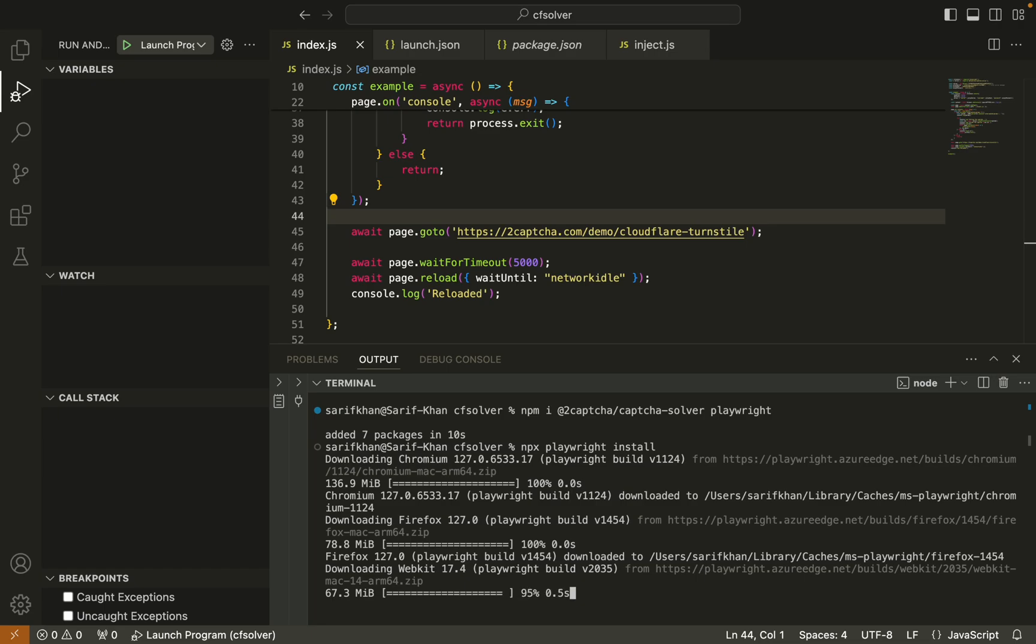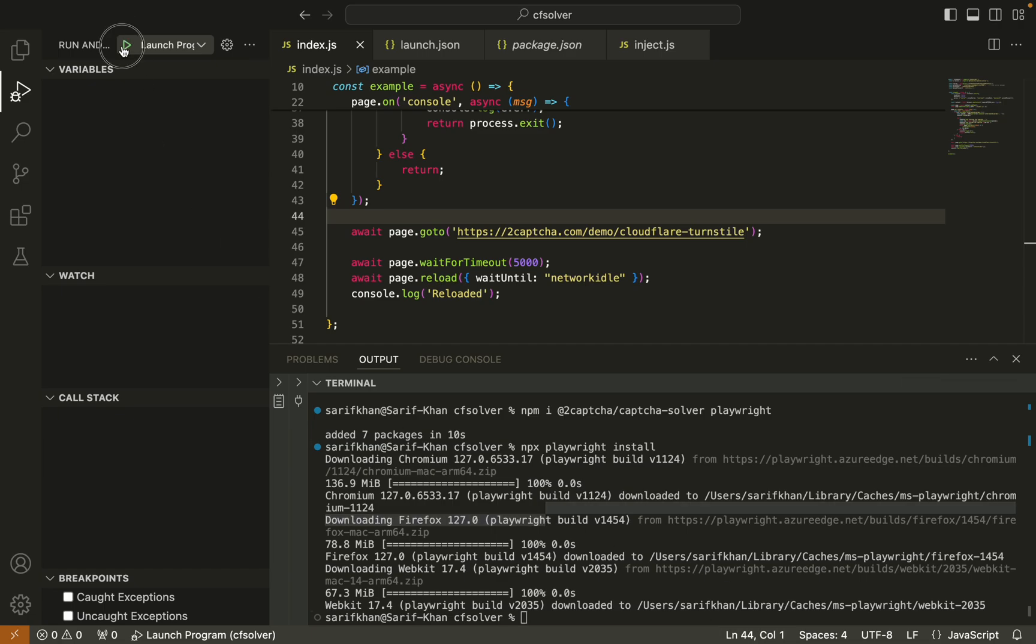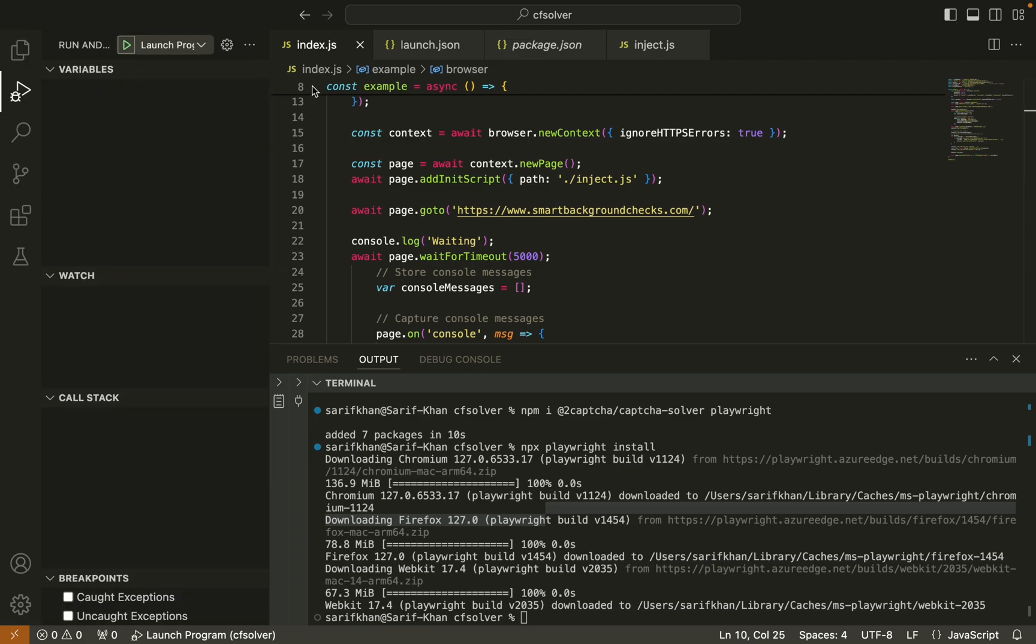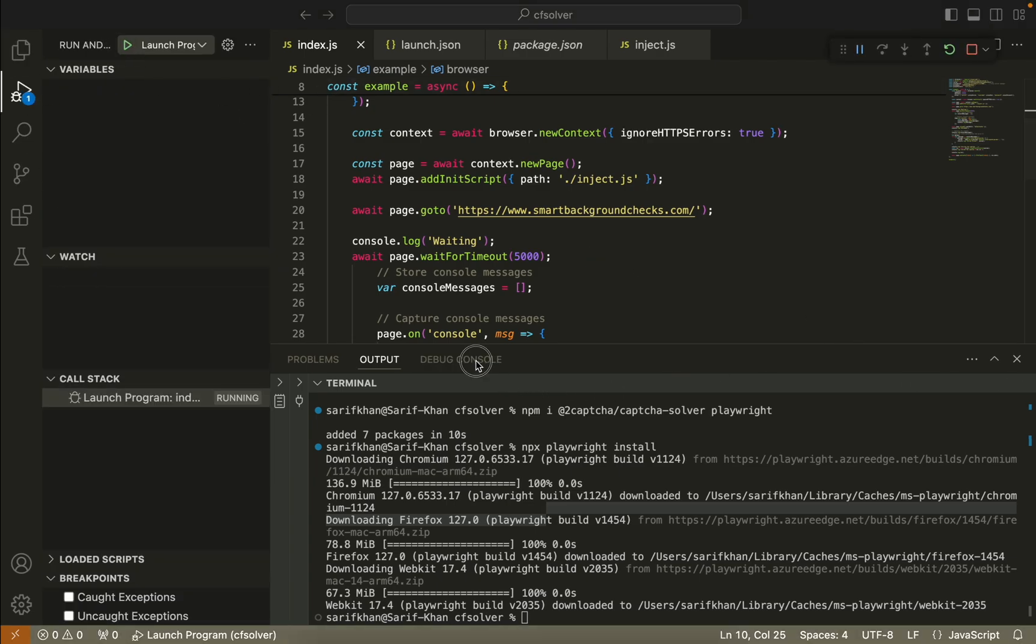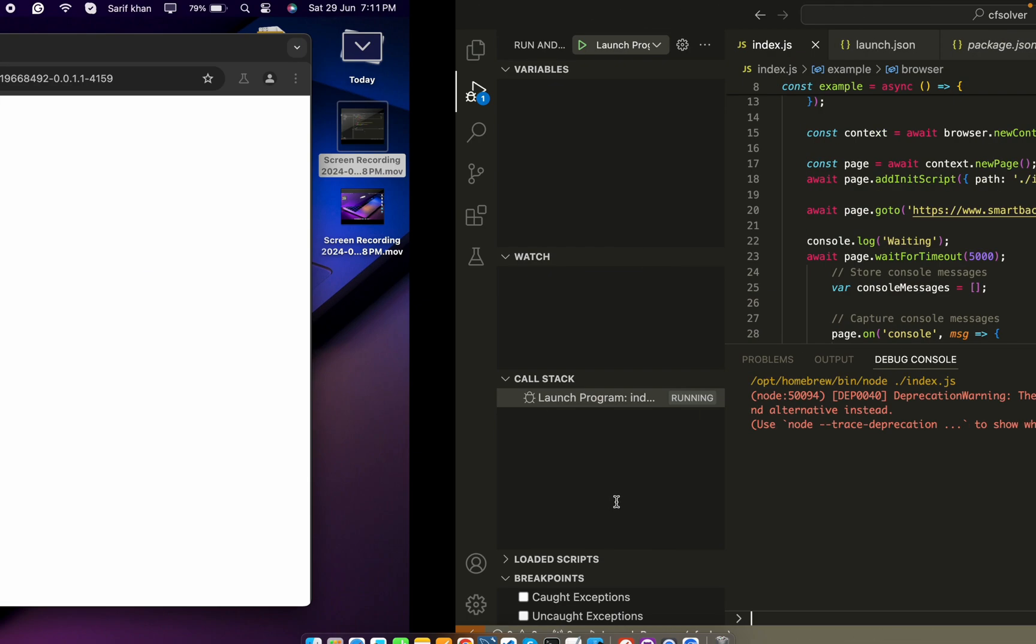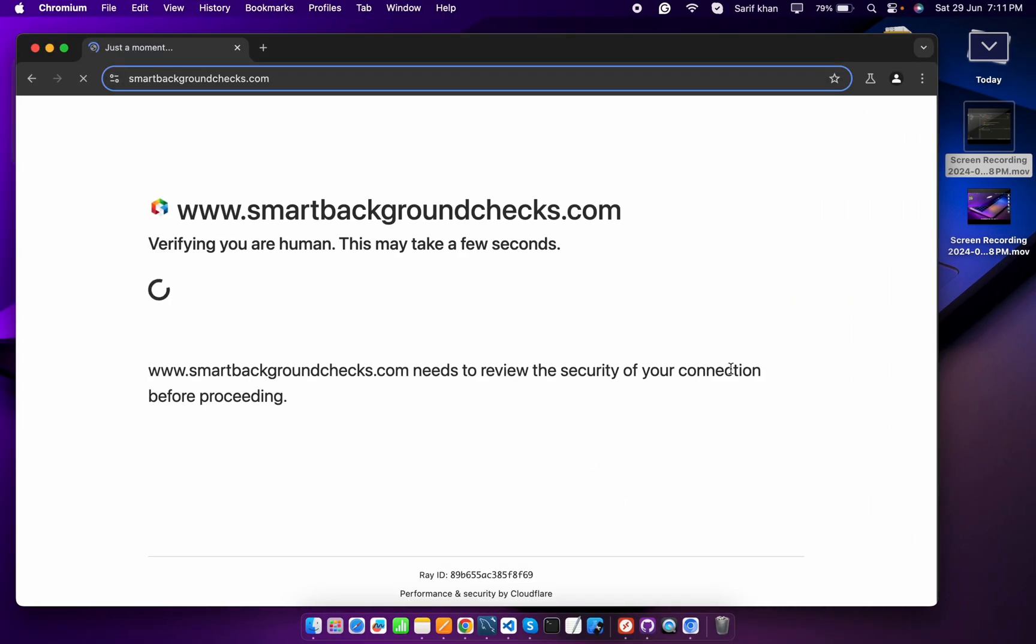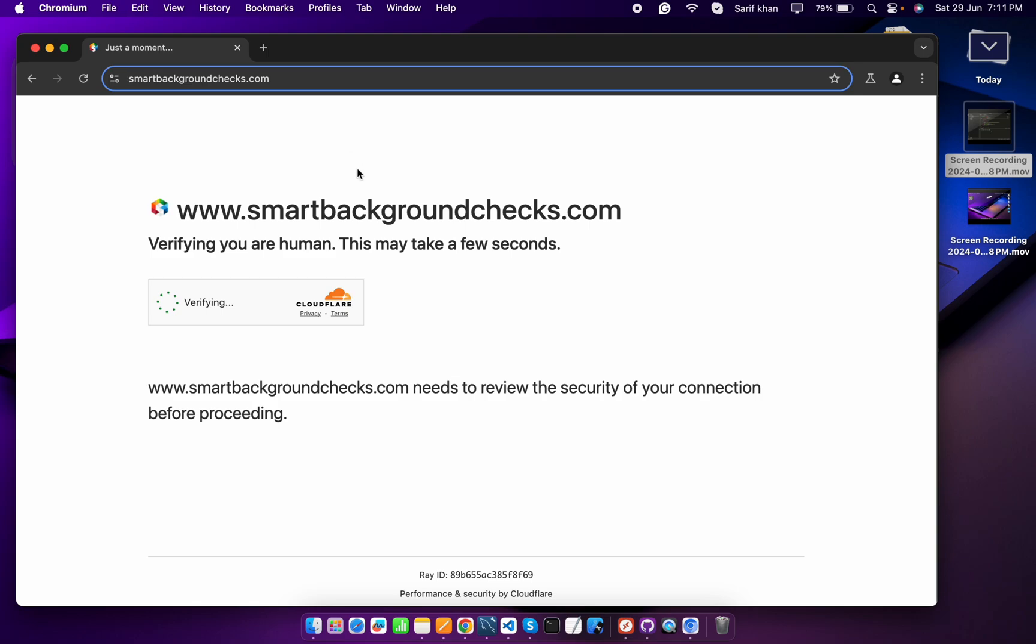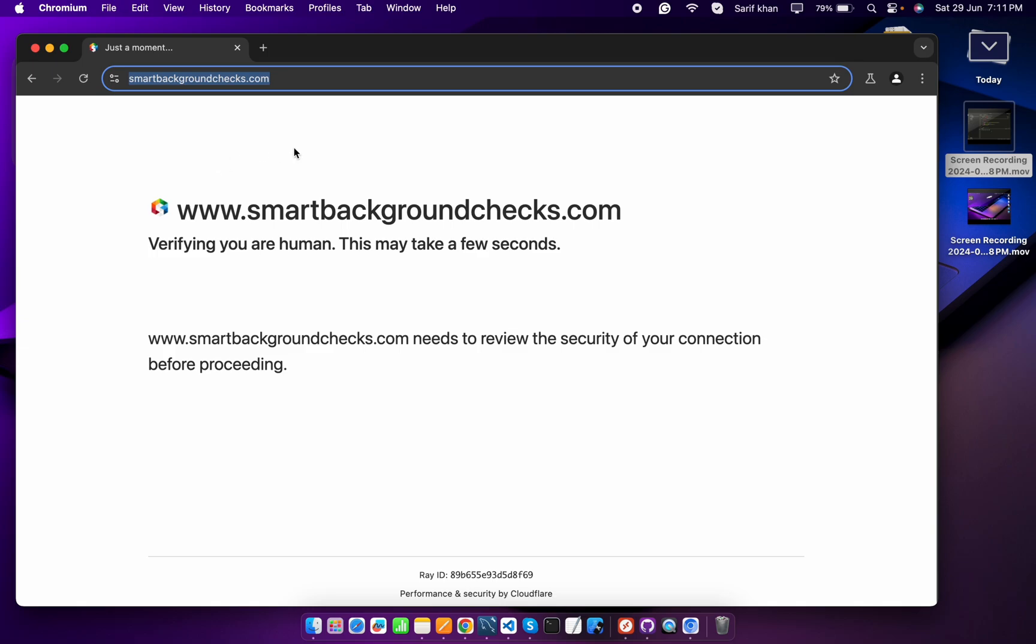This is done, completing the installation. Let's run this program. Here you can see Playwright opened this URL and here you can see the Cloudflare turnstile captcha loaded and it refreshed the page.